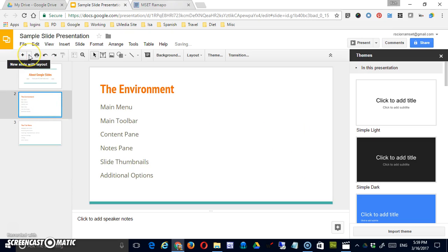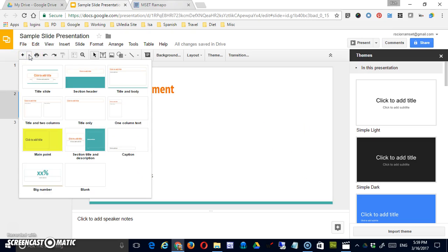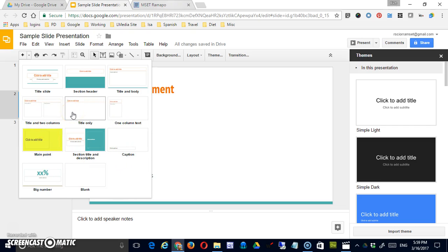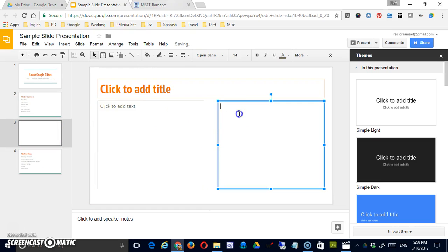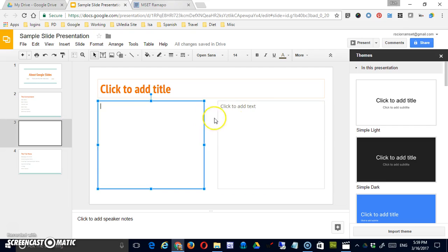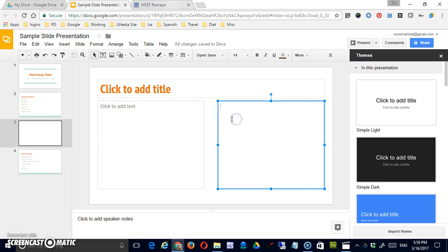There is a drop-down next to the plus that allows you to select the type of slide. So if I wanted a two-column slide I could simply select title and two columns and then that would be formatted for me. Now of course I can make these changes myself once I have a slide but this makes things a little easier.